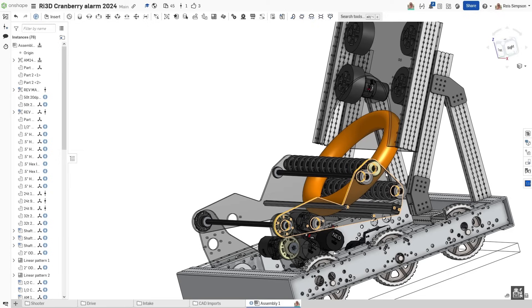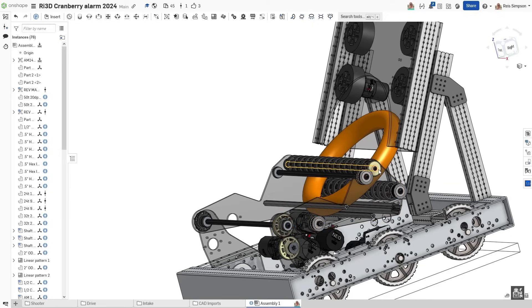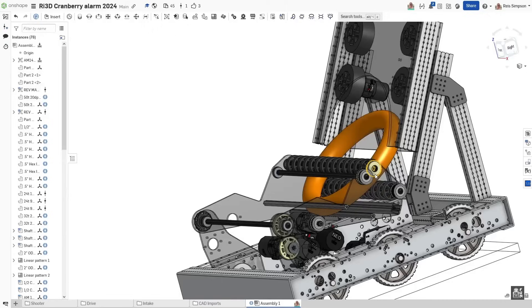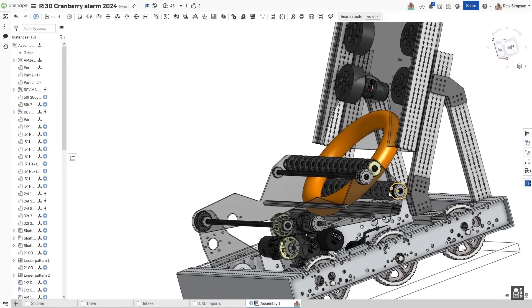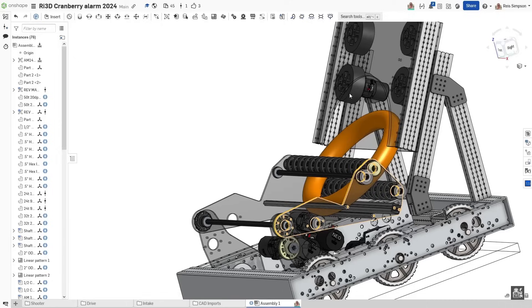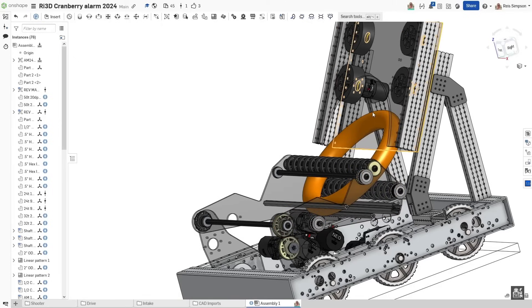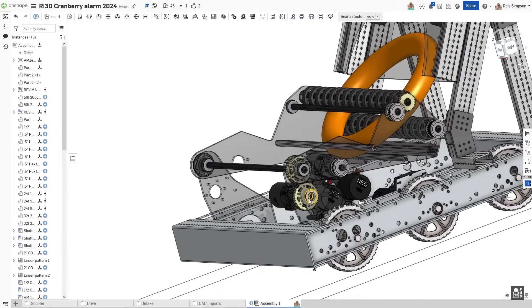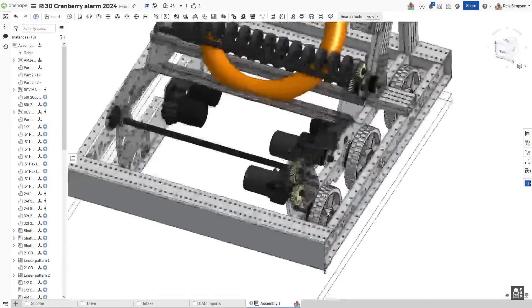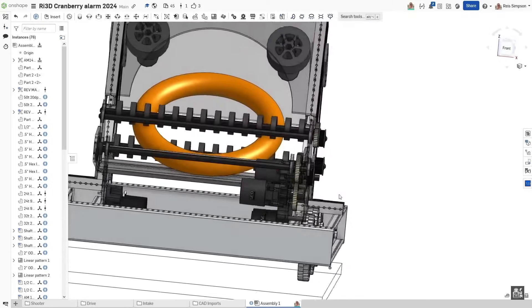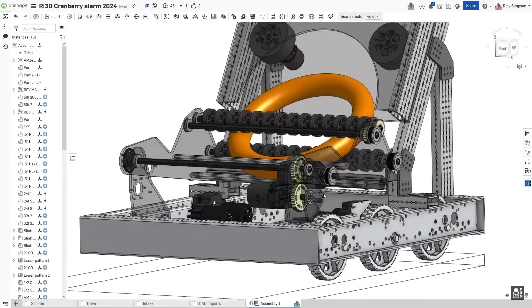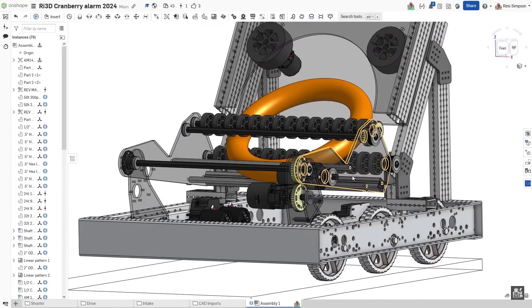Especially if we were planning on putting in another system that will basically control the handover from the intake to the shooter. So instead of adding another system, we decided to find a way to integrate the intake into the shooter. This is where we landed on with a rotating intake.